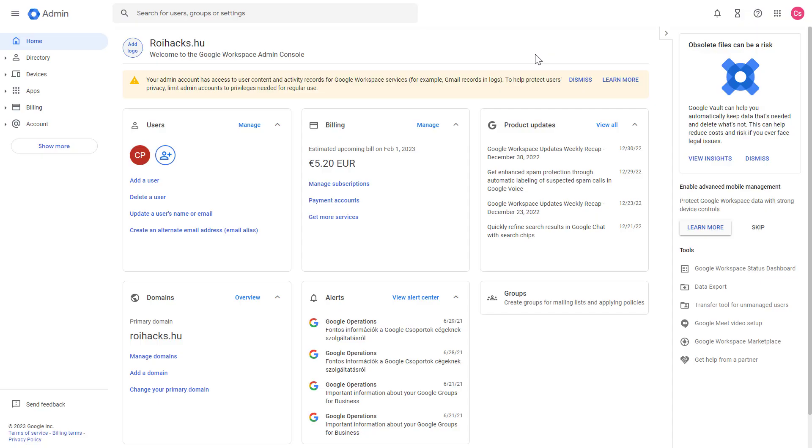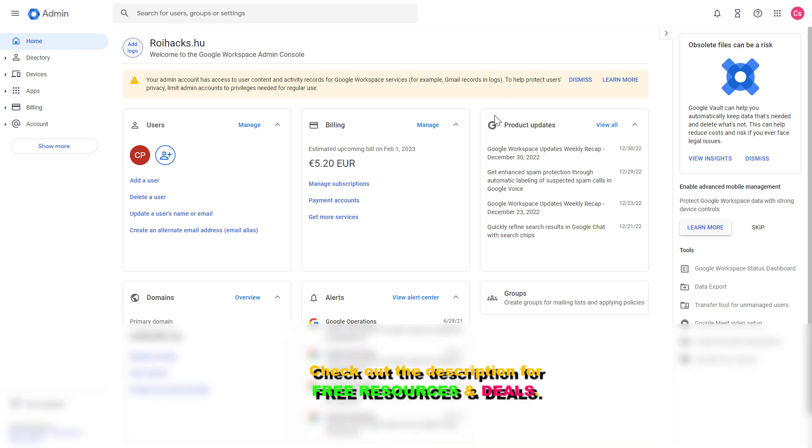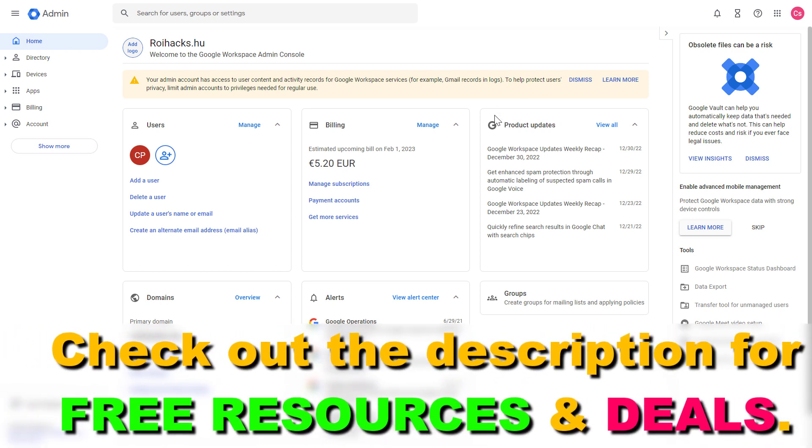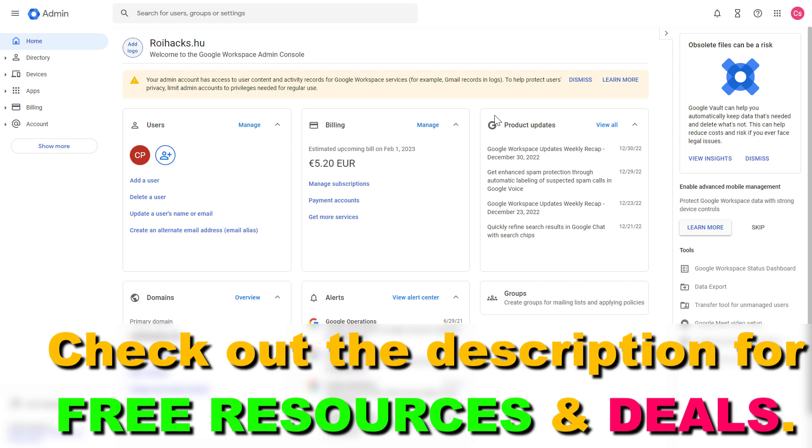If you want to cancel your Google Suite or G Suite, or as it's now known, Google Workspace subscription, all you have to do is open up admin.google.com and sign in to your Google Workspace or G Suite account.